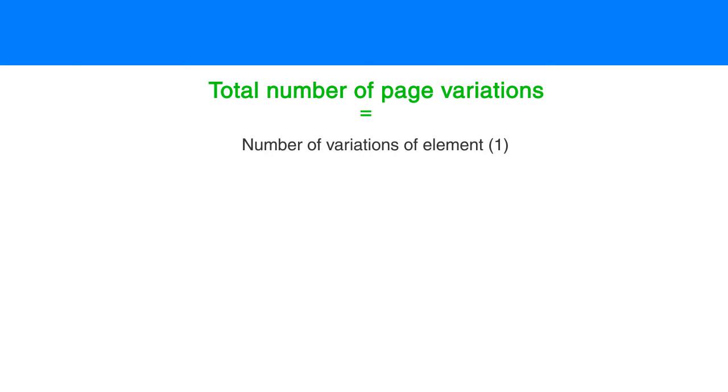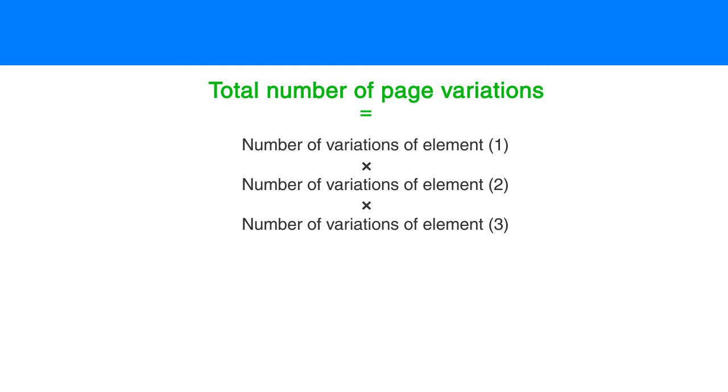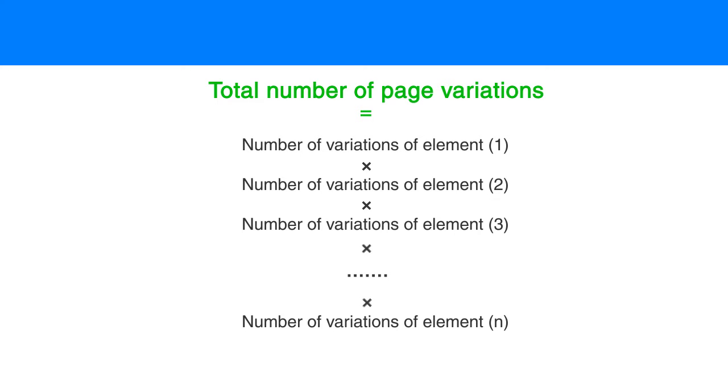The total number of variations is calculated by multiplying the number of different variations for each of the elements. The total number of page variations equals the number of variations for element one, multiplied by the number of variations for element two, multiplied by the number of variations for element three, and so on.